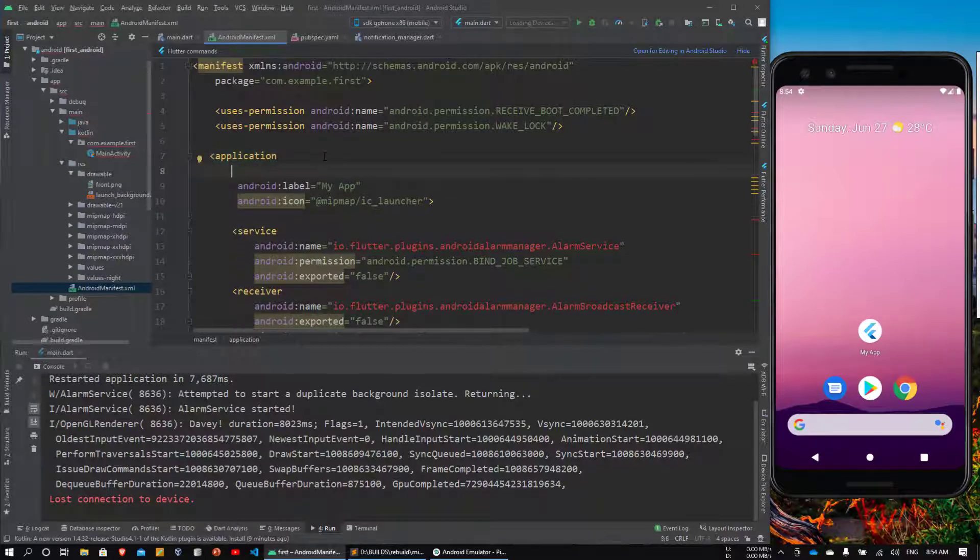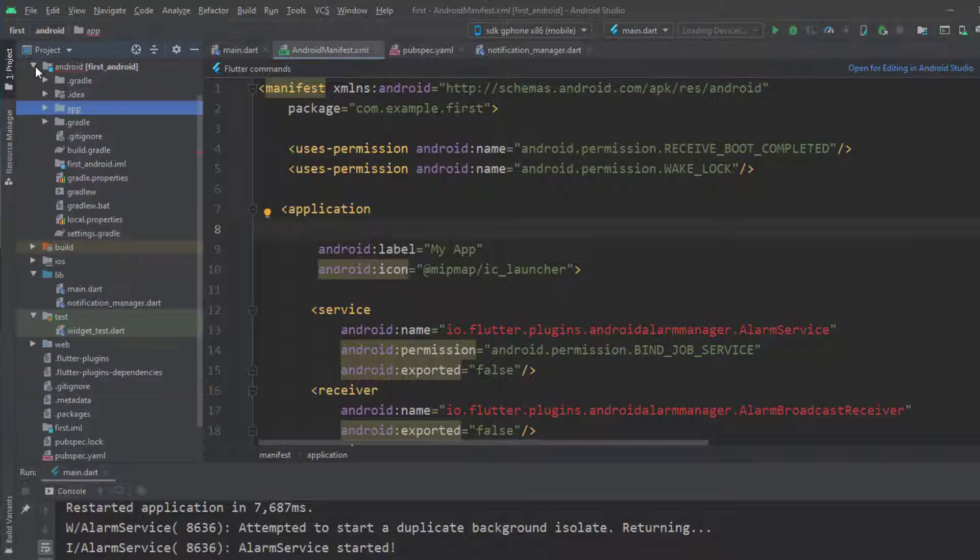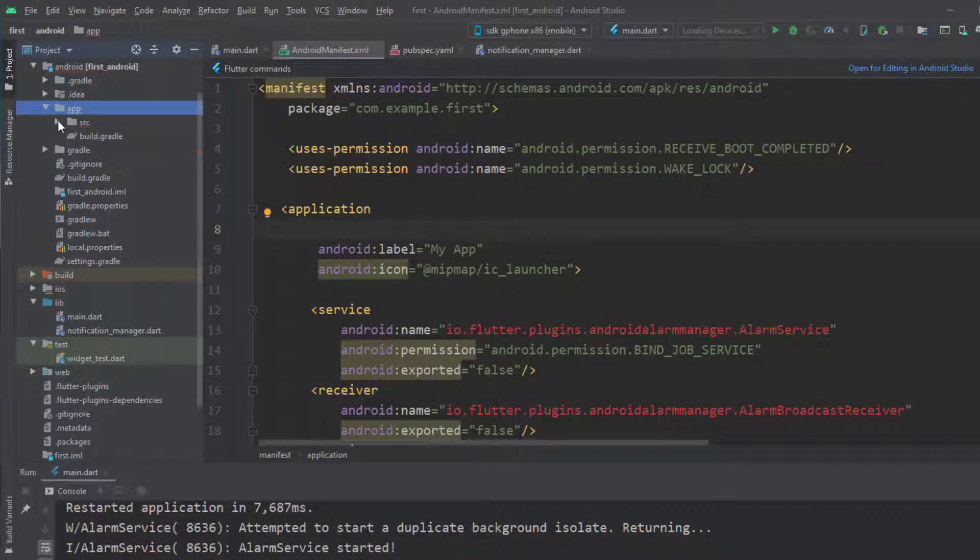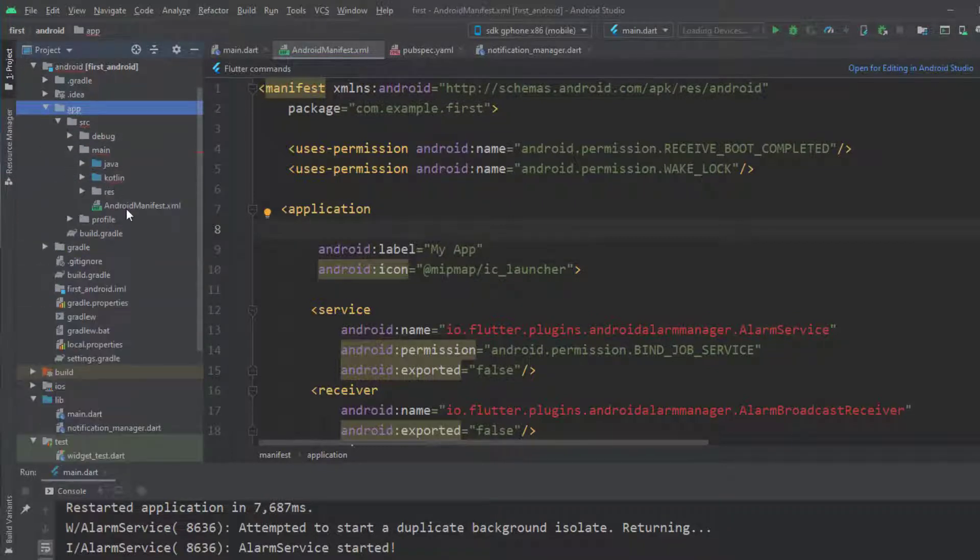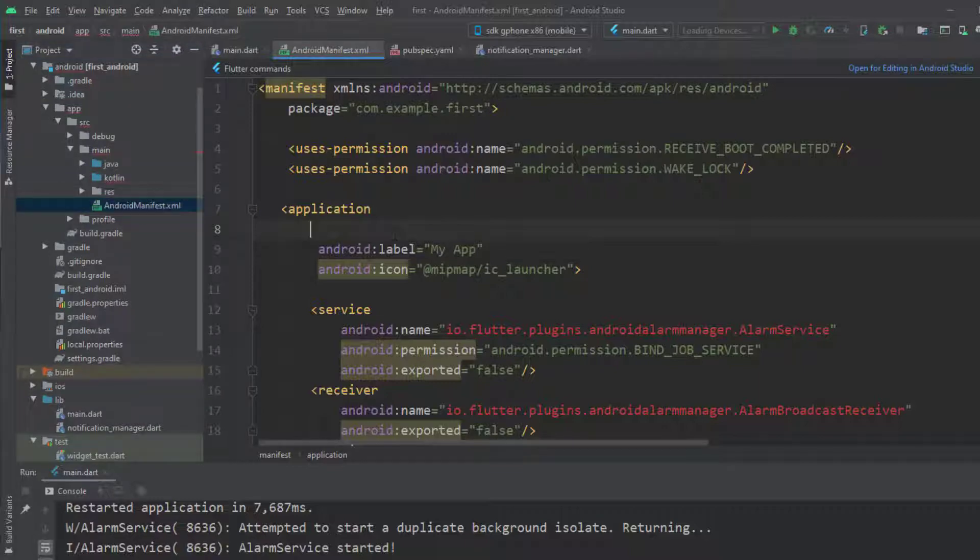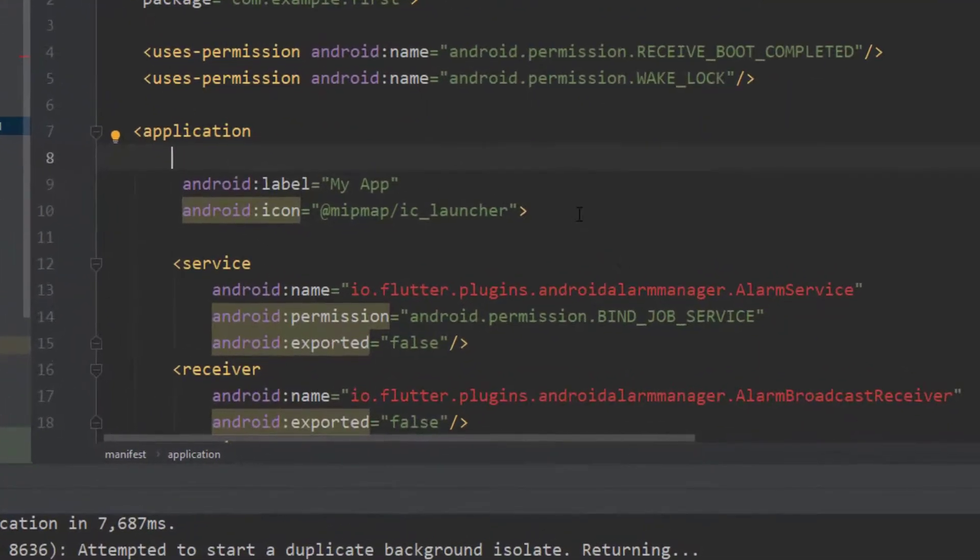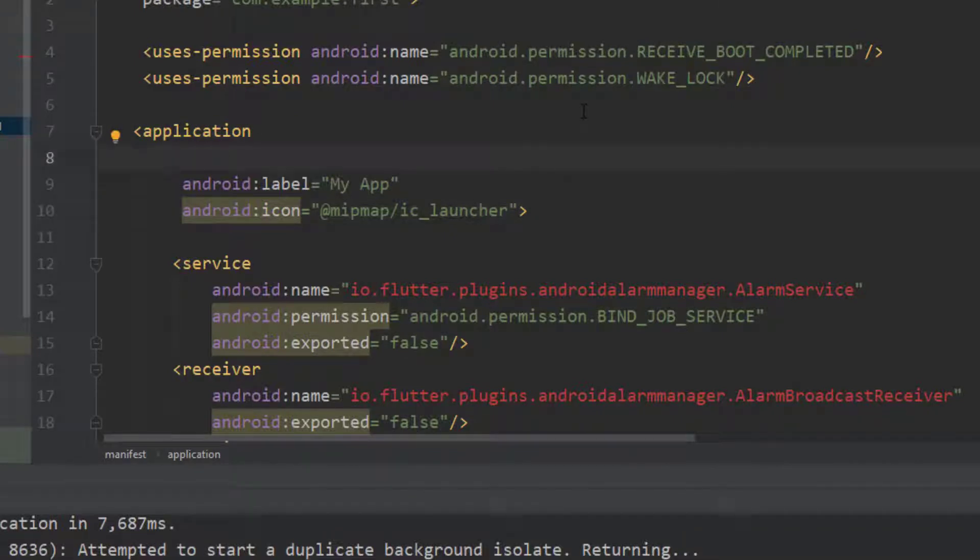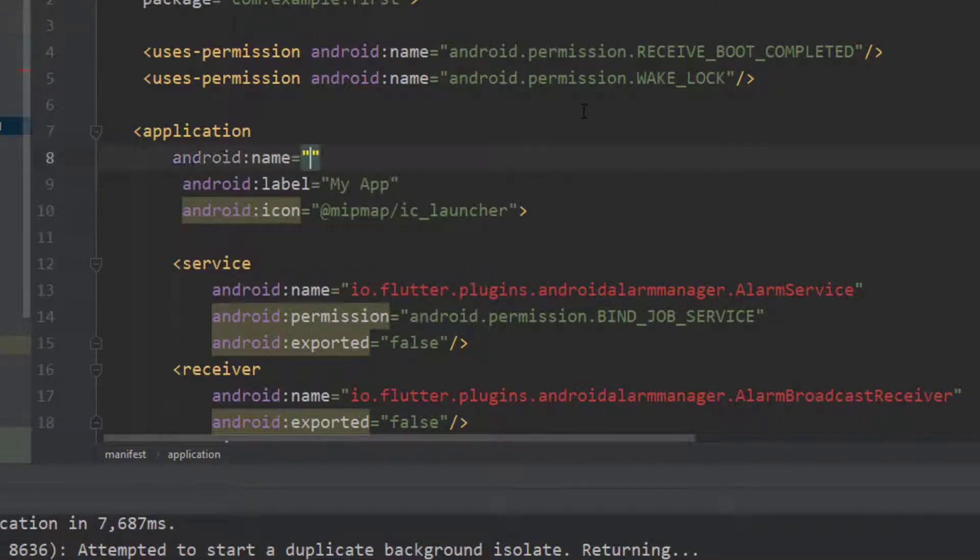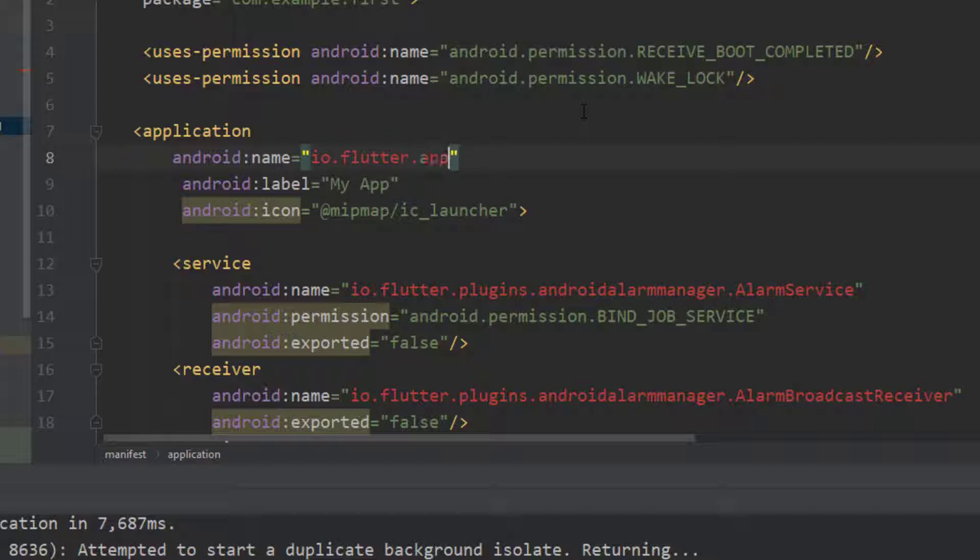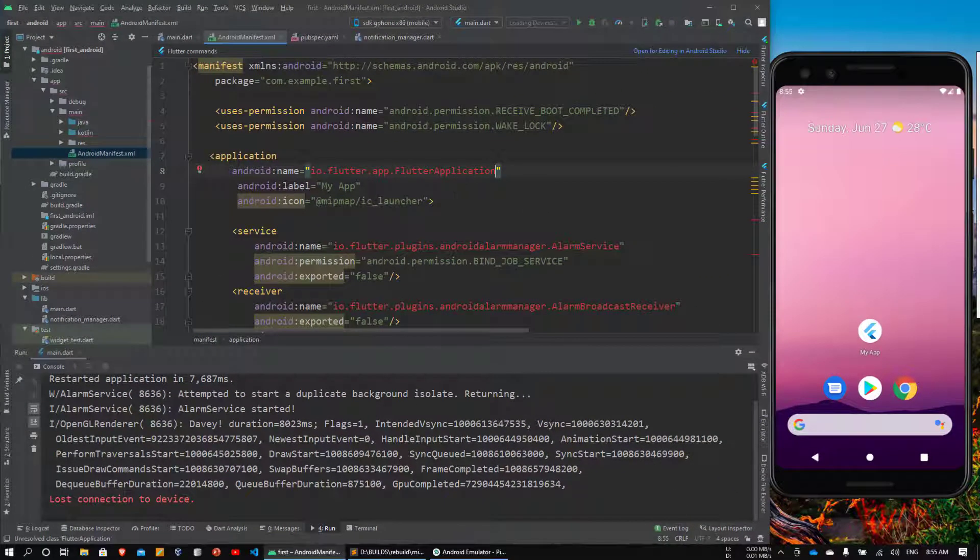The fix is really simple. What you need to do is come over to Android, app, source, main, and then go to Android manifest. Go to this application tag and anywhere in this application you add another property and write name. The name is io.flutter.app.FlutterApplication. Don't worry, you don't need to memorize it because I'll be giving it in the description.